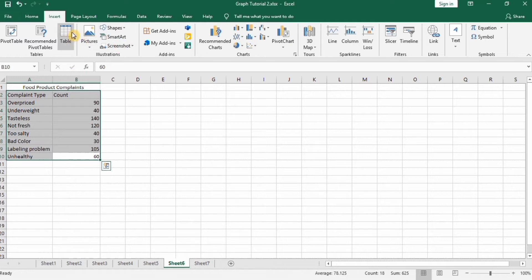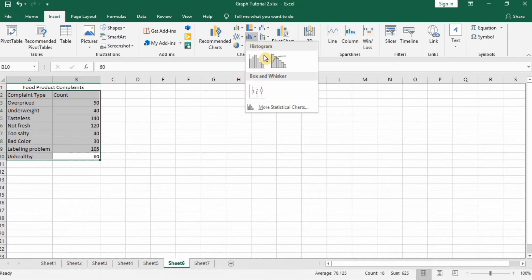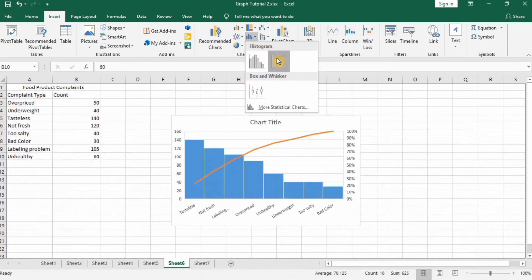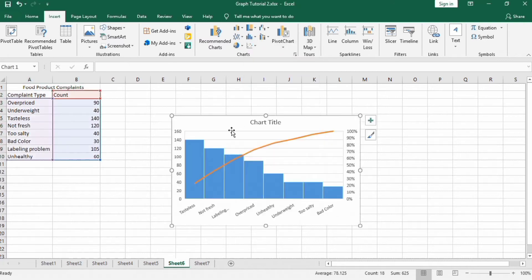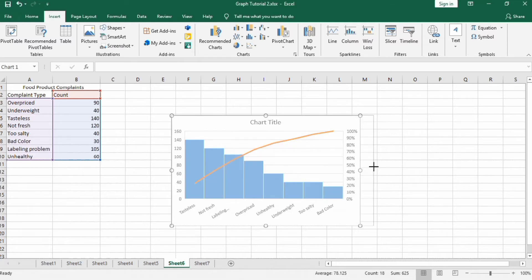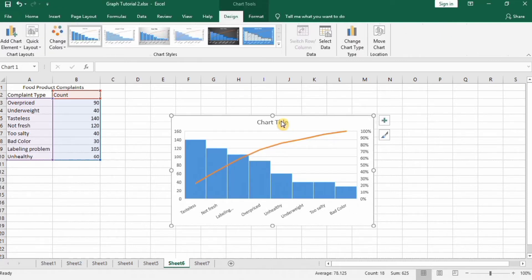And here you can select Pareto chart. We start formatting this because it still doesn't look according to our requirement.